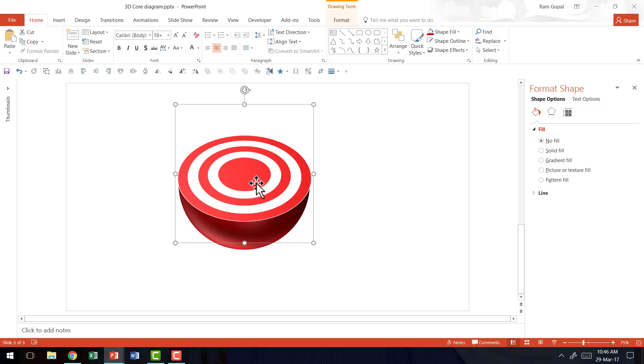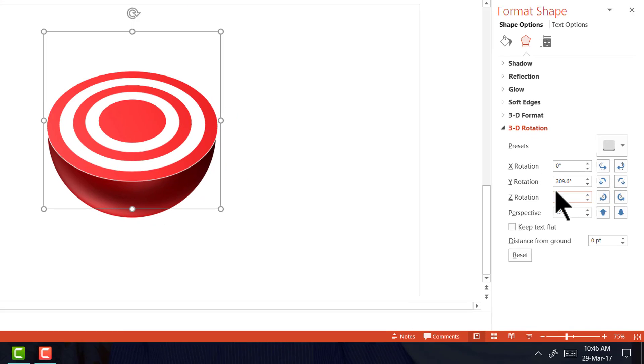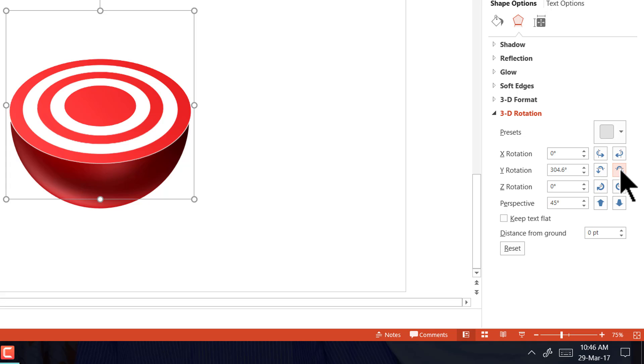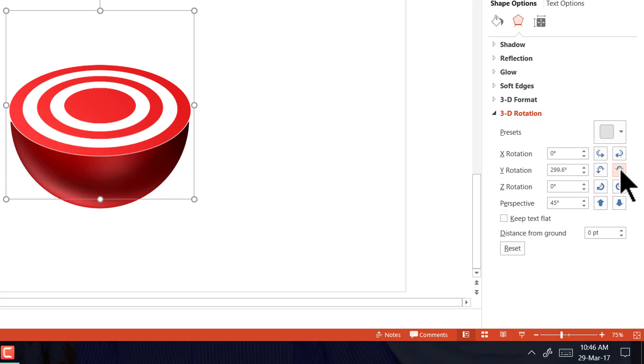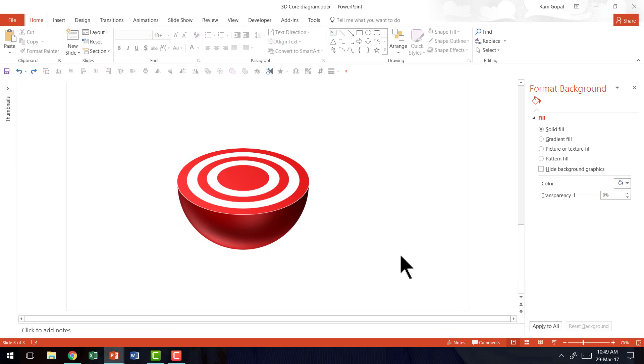Now if you want you can always select the top surface, go to the effects option and click on the Y rotation here and click on this option called down. As you click here you can see that the angle is far more in line with what you would actually expect from a 3D core diagram. The best part is once you have the base core diagram you can always tilt the angle to suit your requirement.